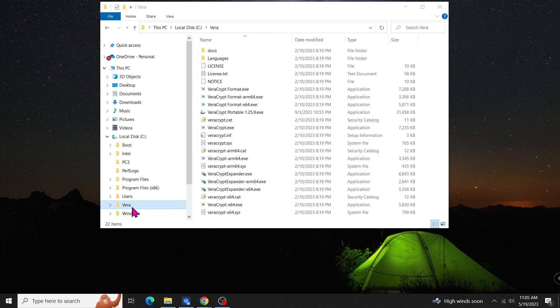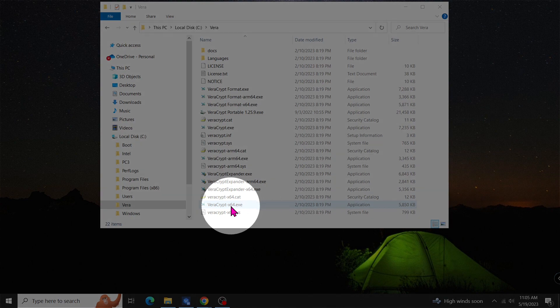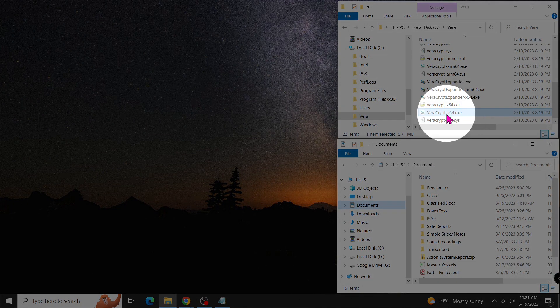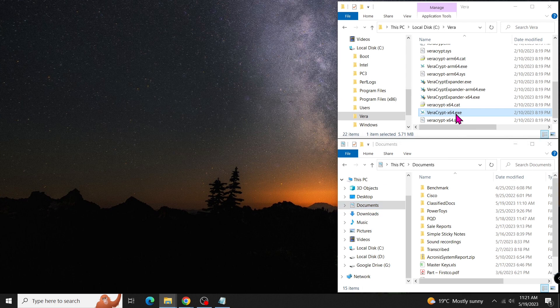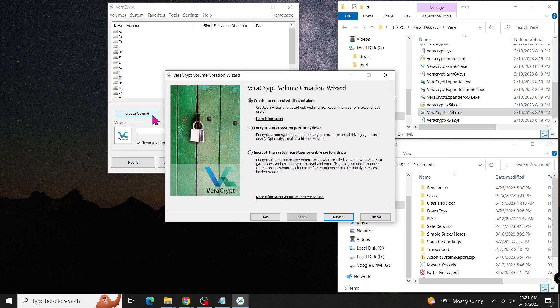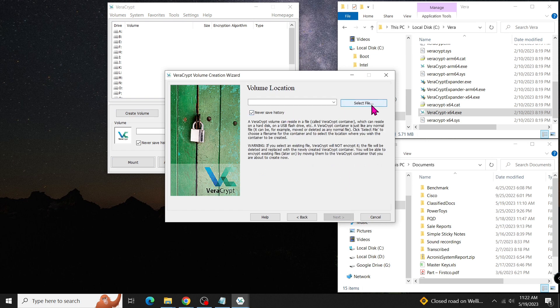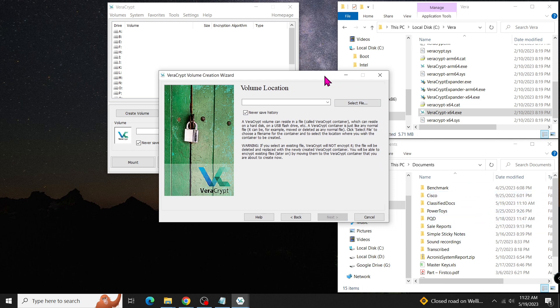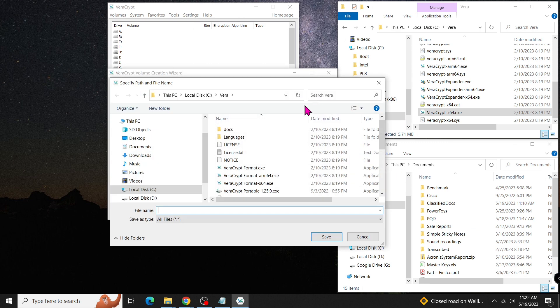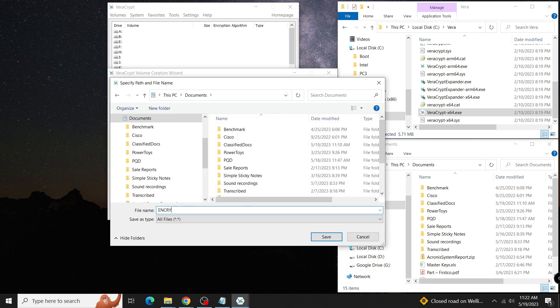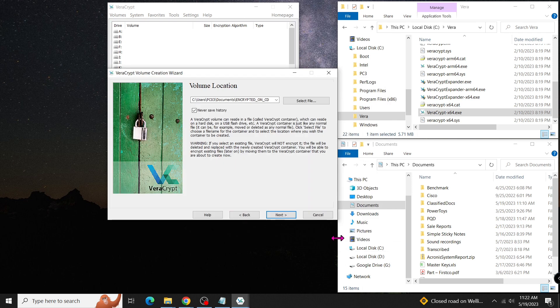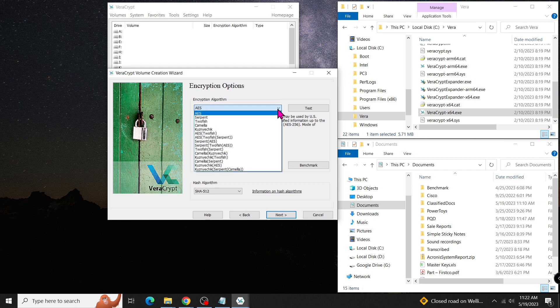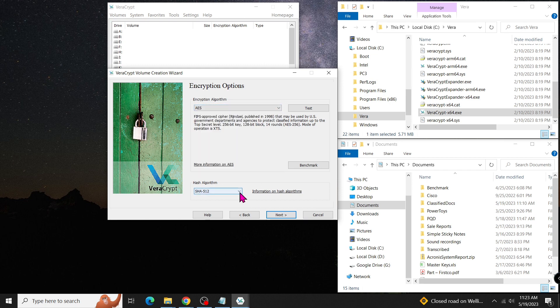Within the Vera folder, run VeraCrypt directly by clicking on the corresponding file if you're using Windows. Let's quickly create a container by launching the program and clicking on Create Volume. Select Encrypted File Container and choose Standard VeraCrypt Volume. You can select any location on your local machine for the volume, such as the Documents folder. Name it Encrypted on CD in uppercase. The default encryption and hash algorithms are sufficient, so no changes are needed.